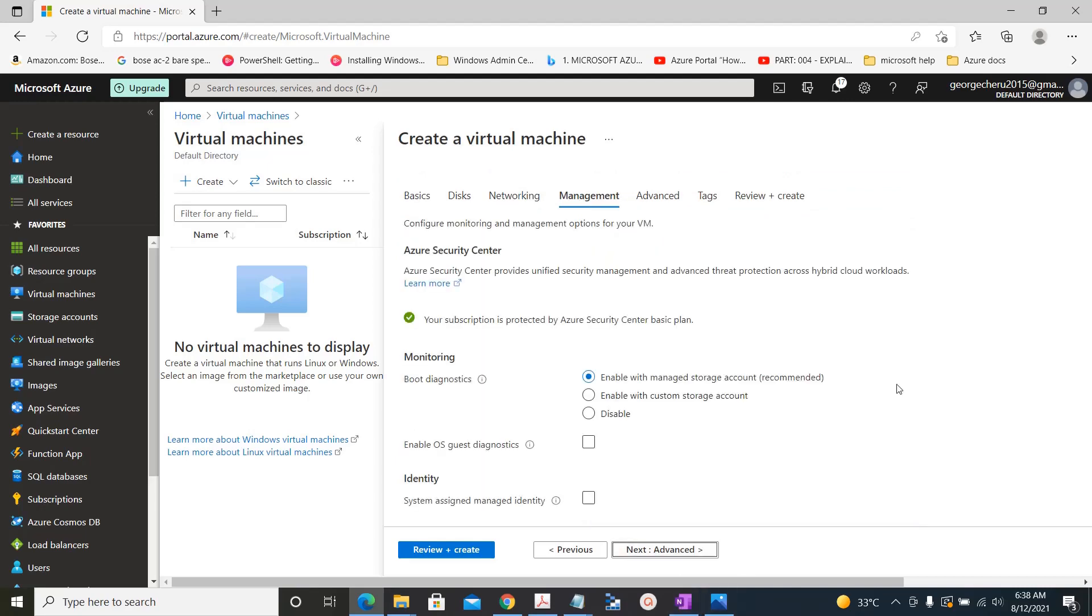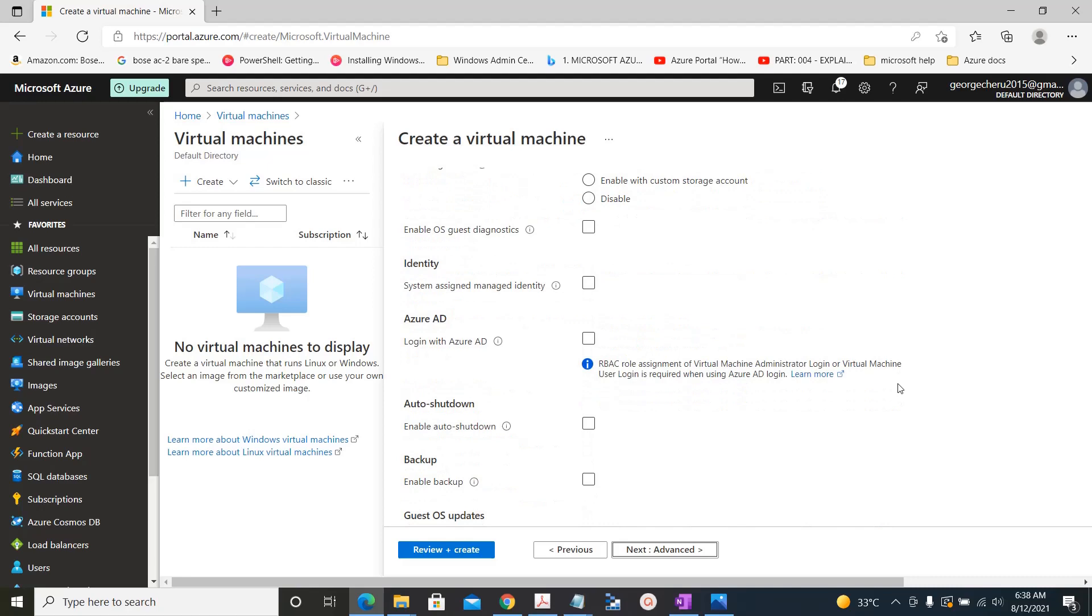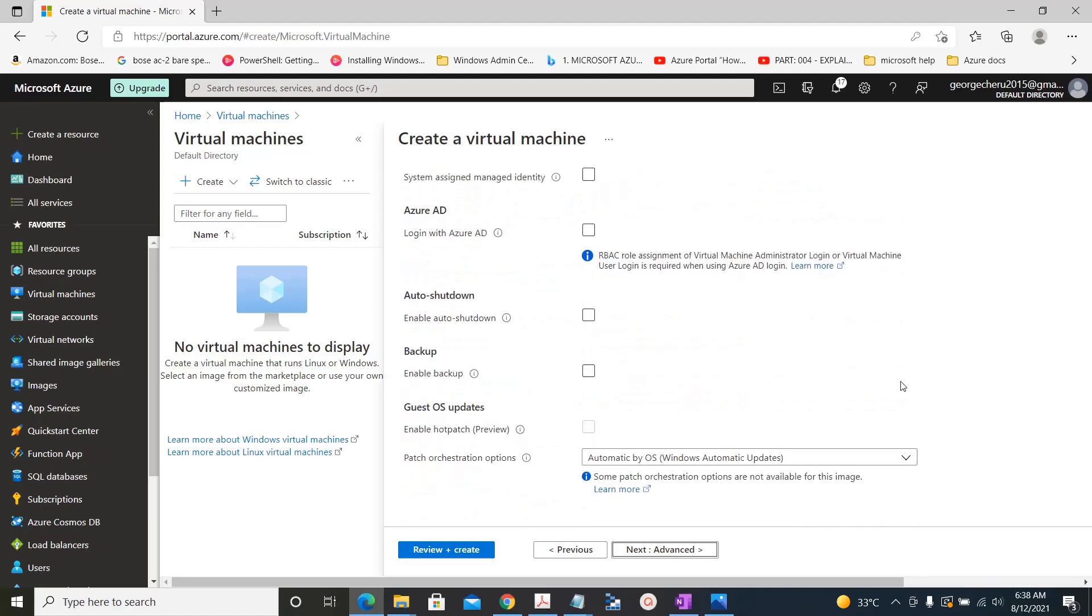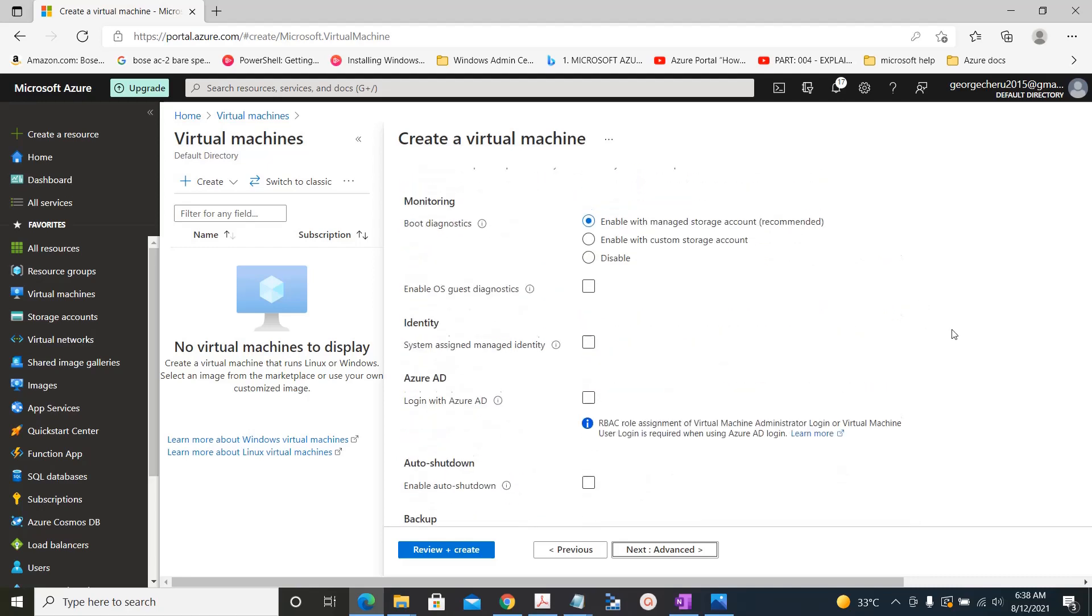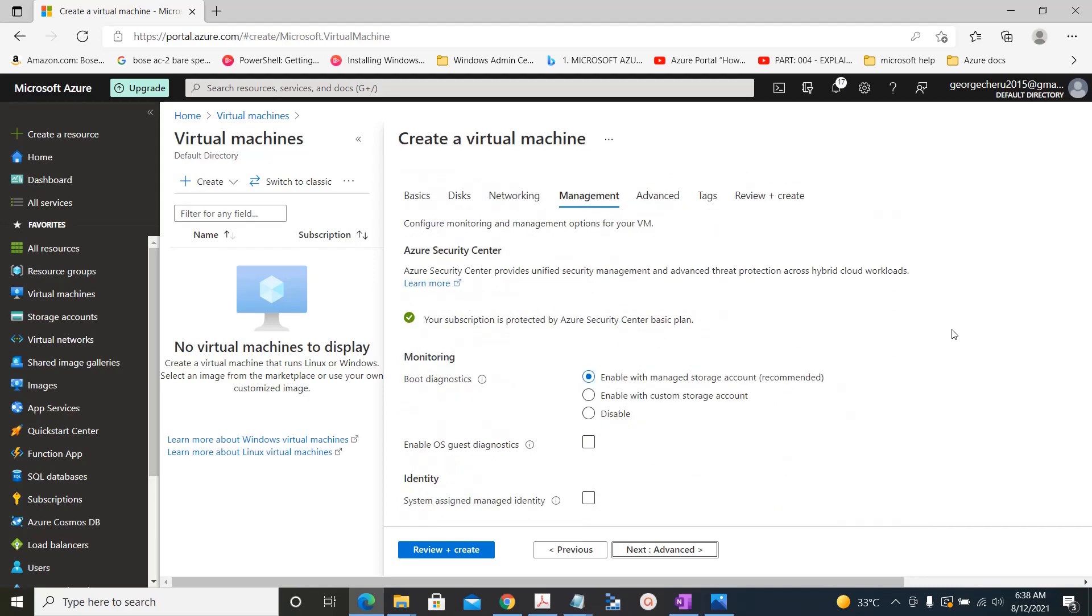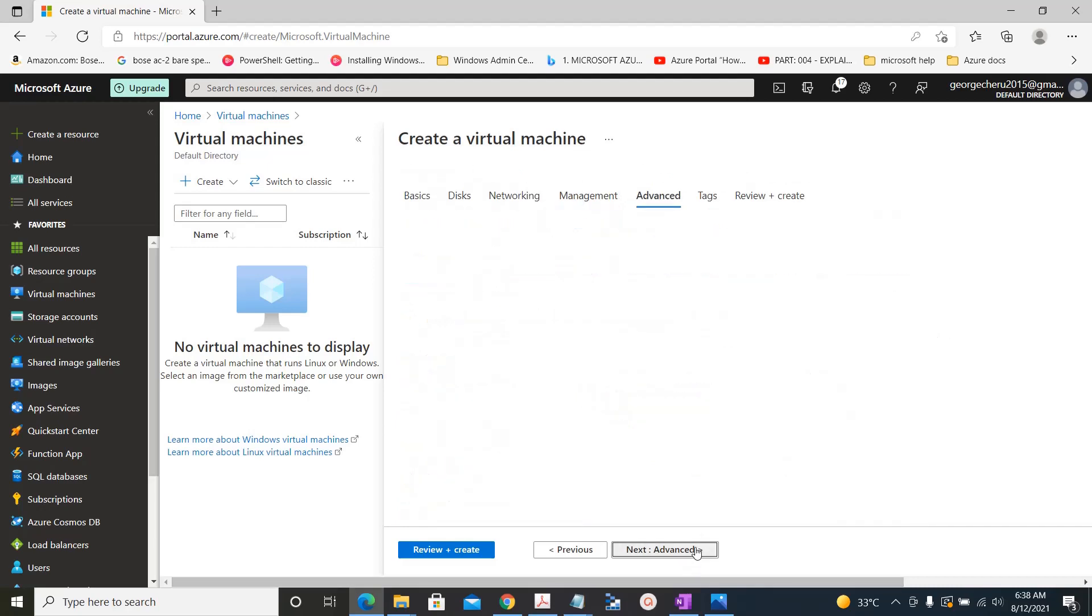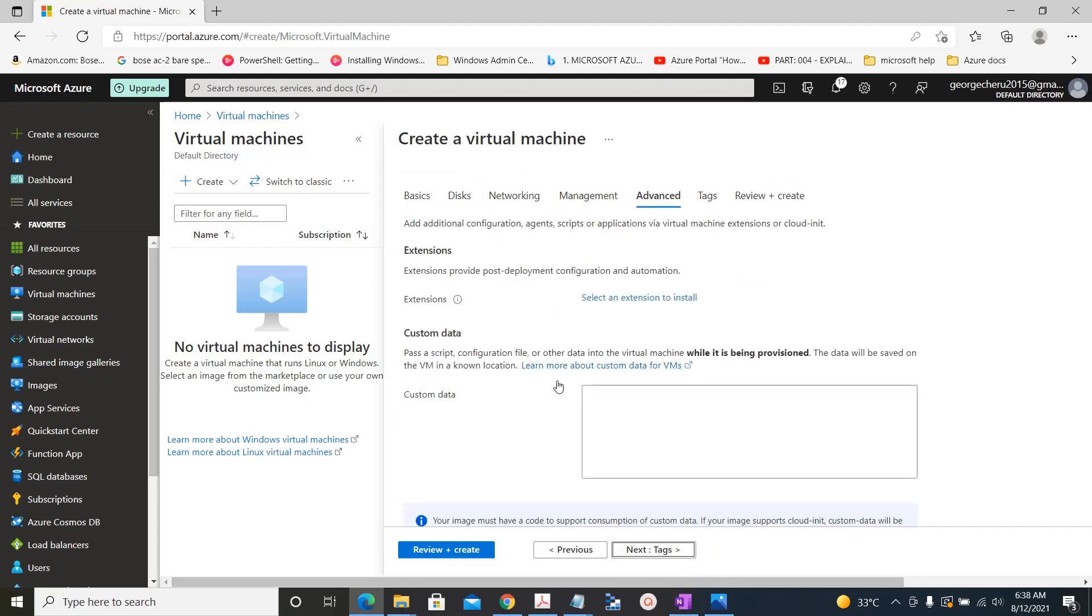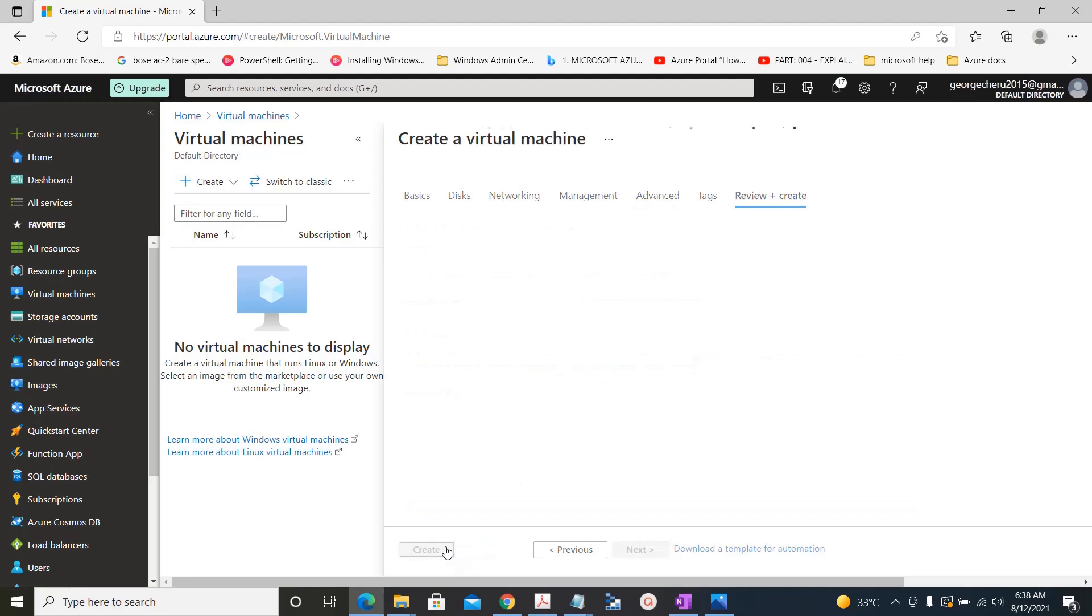Go to management, shutdown, advanced, review and create.